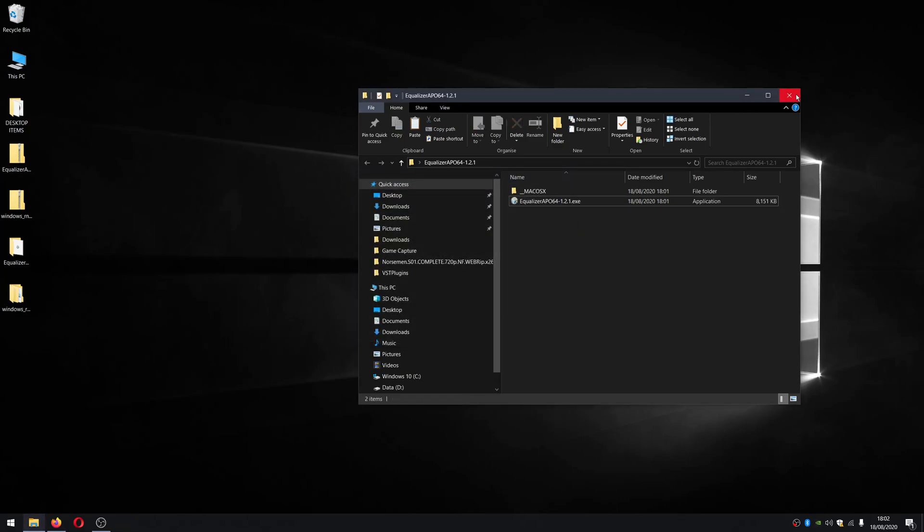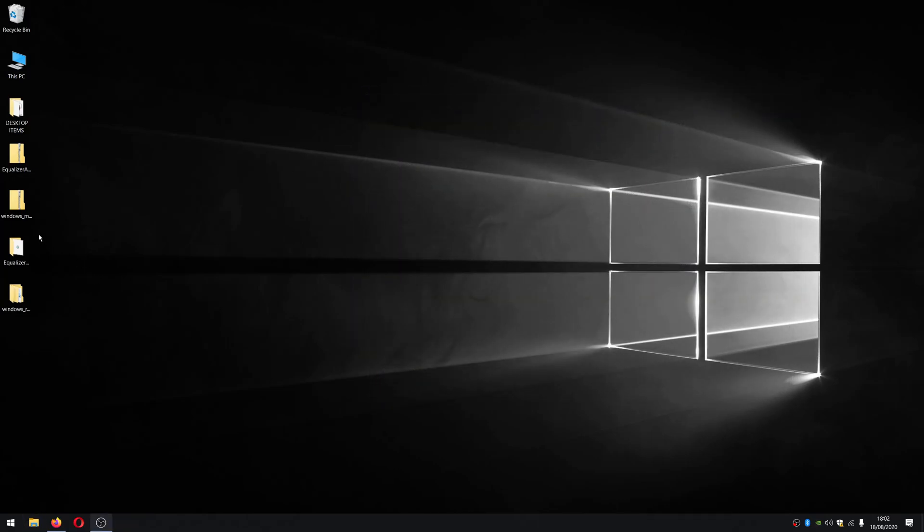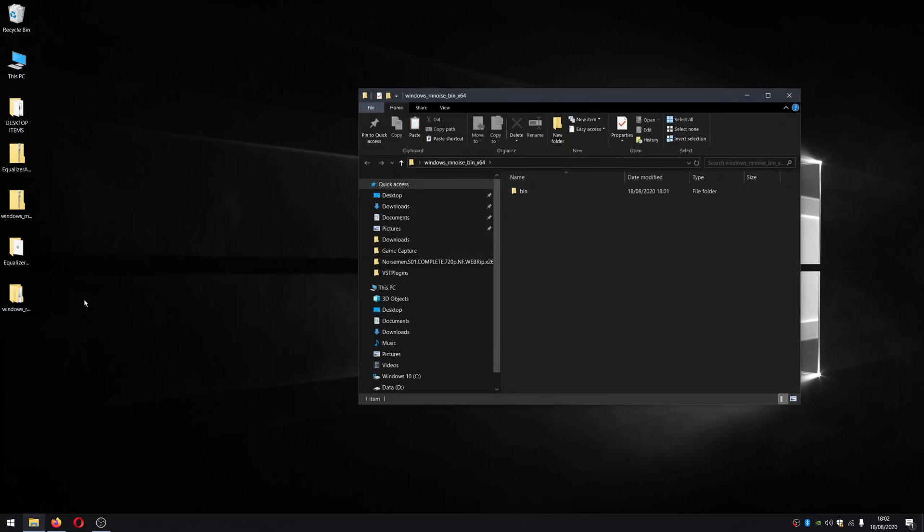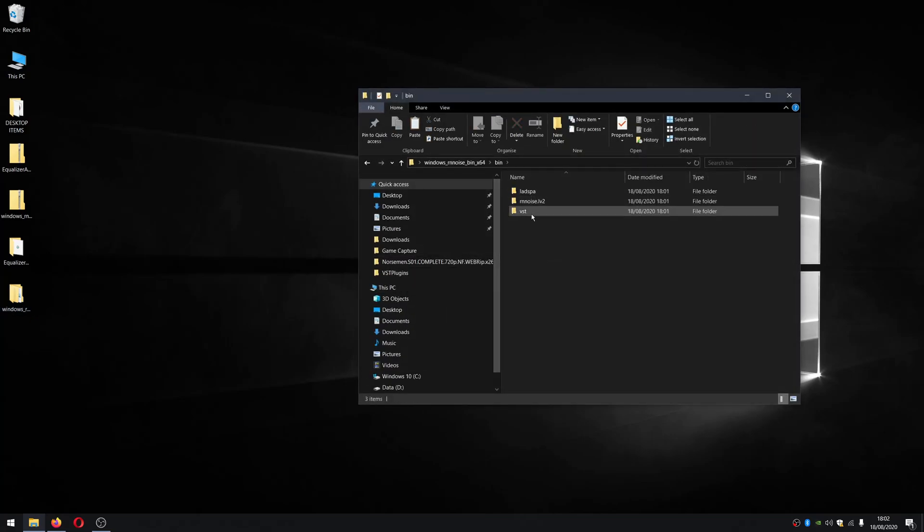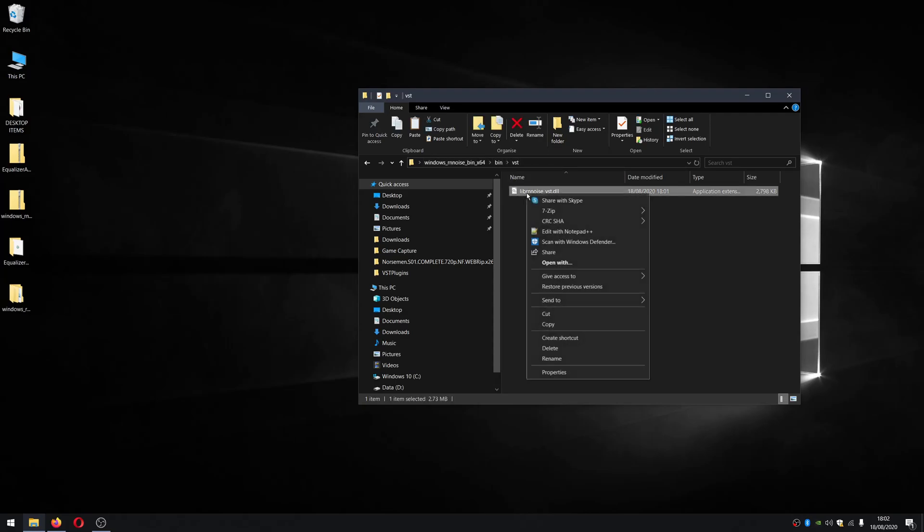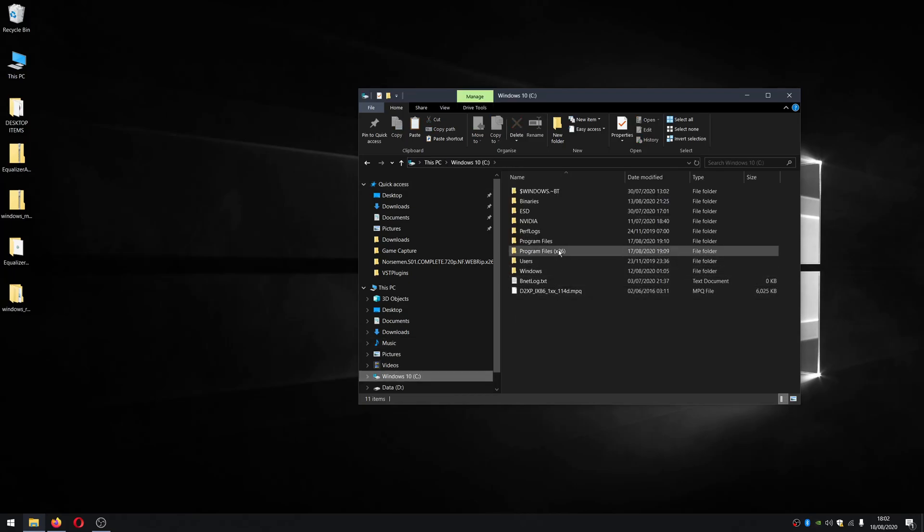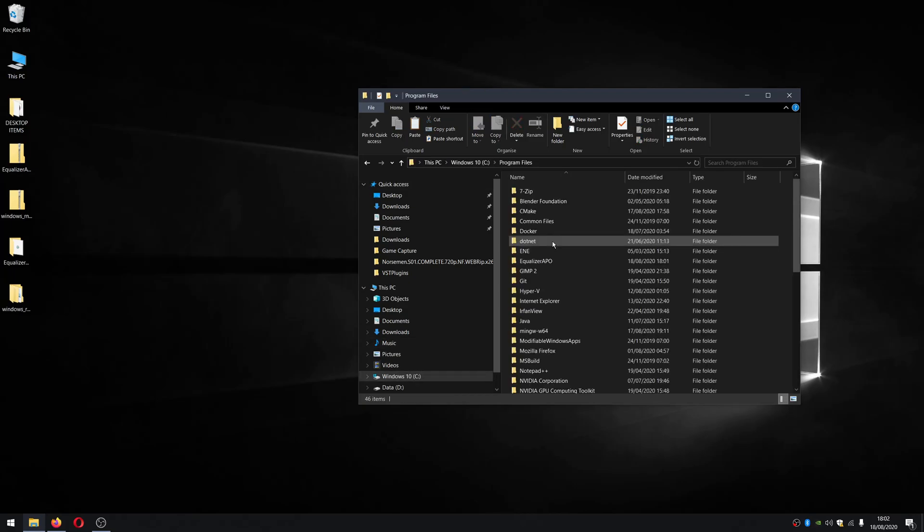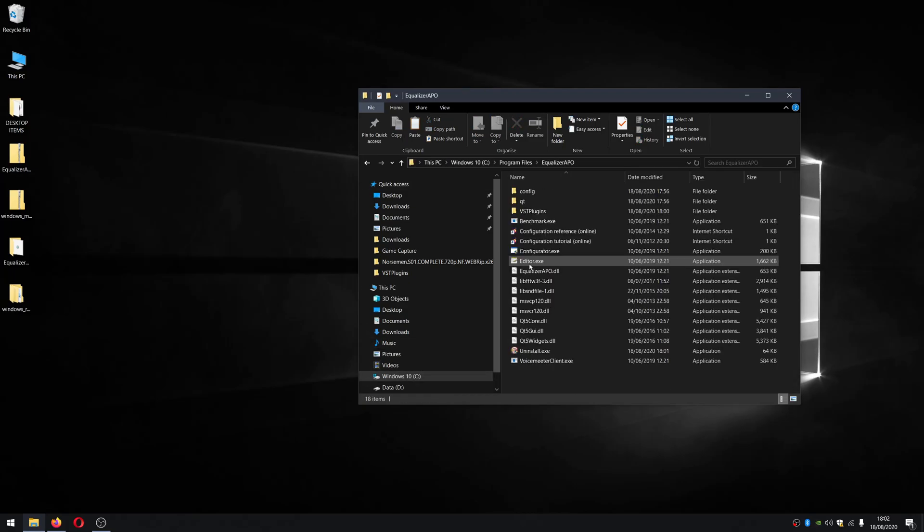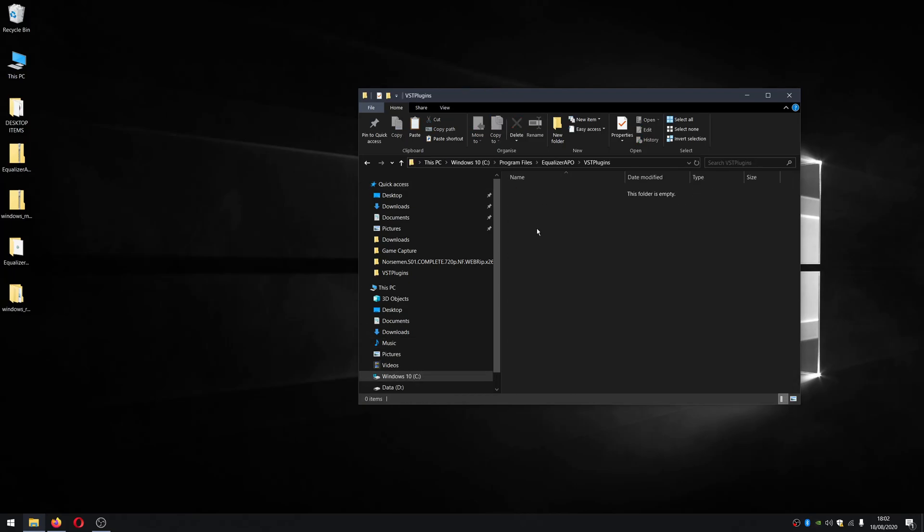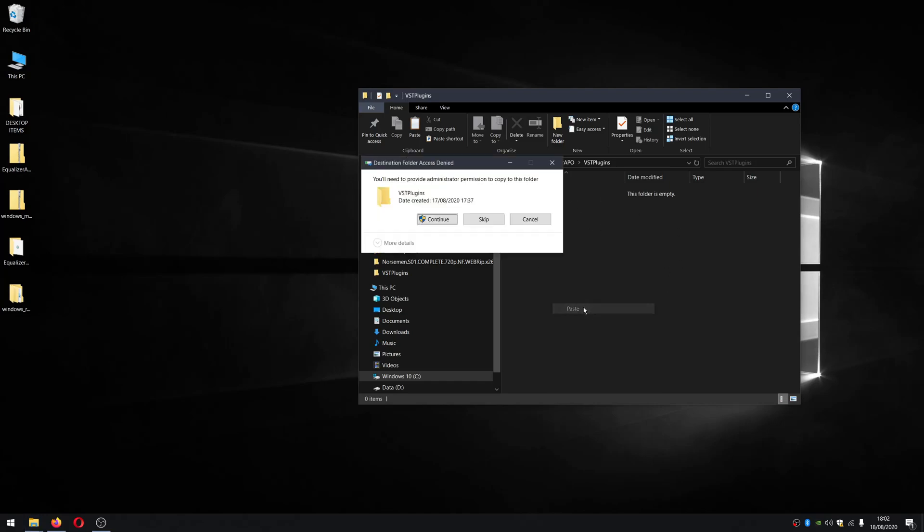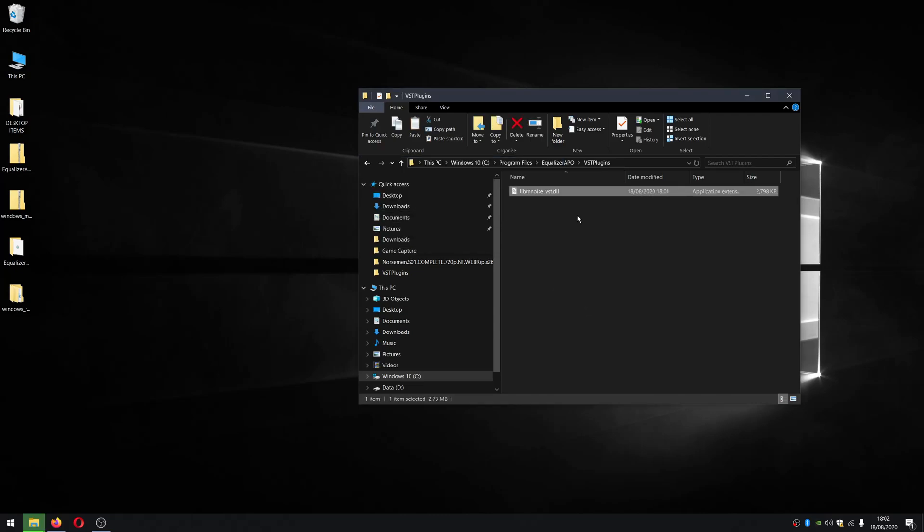So now what we need to do is we need to copy the neural network VST plugin, which can be found in this folder here that you've extracted. You want to browse to bin VST, which I show you there and then right click copy. And then you're going to want paste this into your APO equalizer install folder, which is in C program files, equalizer APO and VST plugins, which we can see here. So right click paste it in. It'll ask you for permission. Yes, go ahead. And that's it. That's all the files you need to get set up with this.